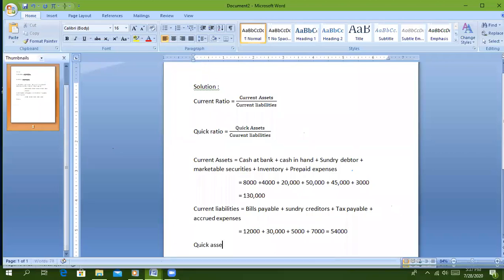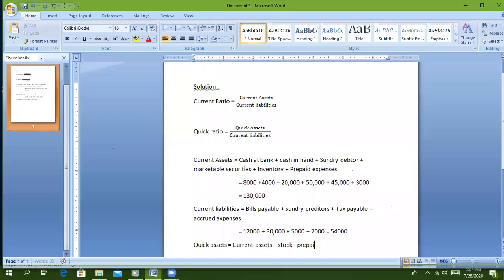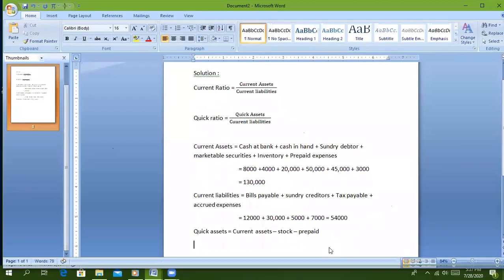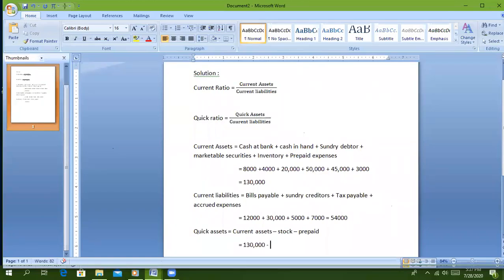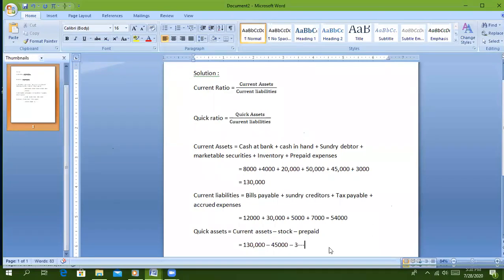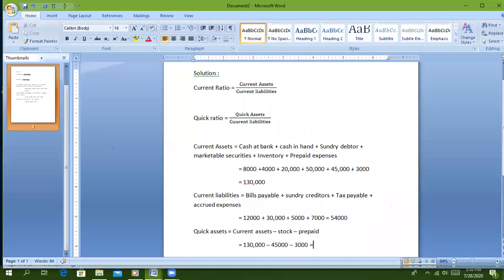Quick assets equals current assets minus stock minus prepaid expenses. Current assets is $130,000 minus inventory $30,000 minus prepaid expenses $3,000. The total is $48,000. Wait, that's $82,000.